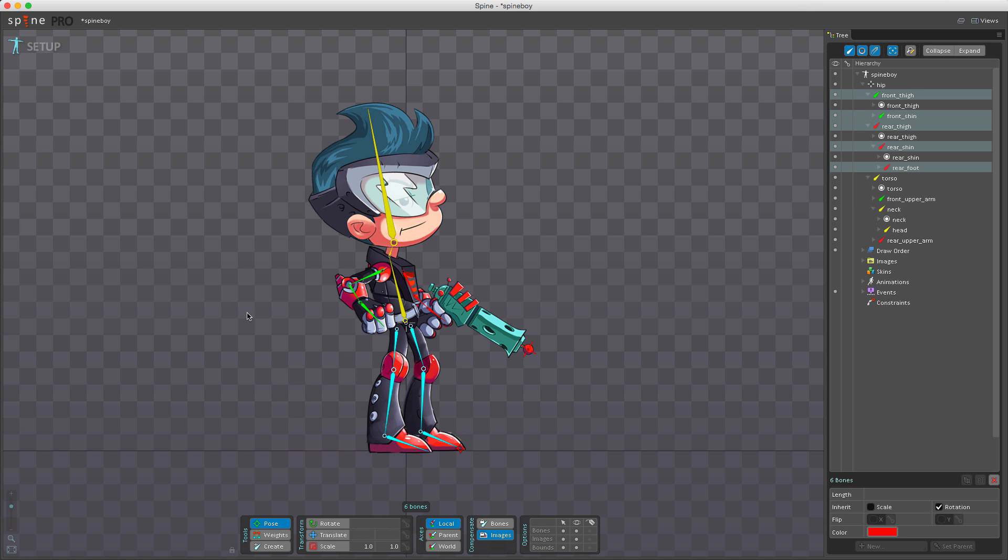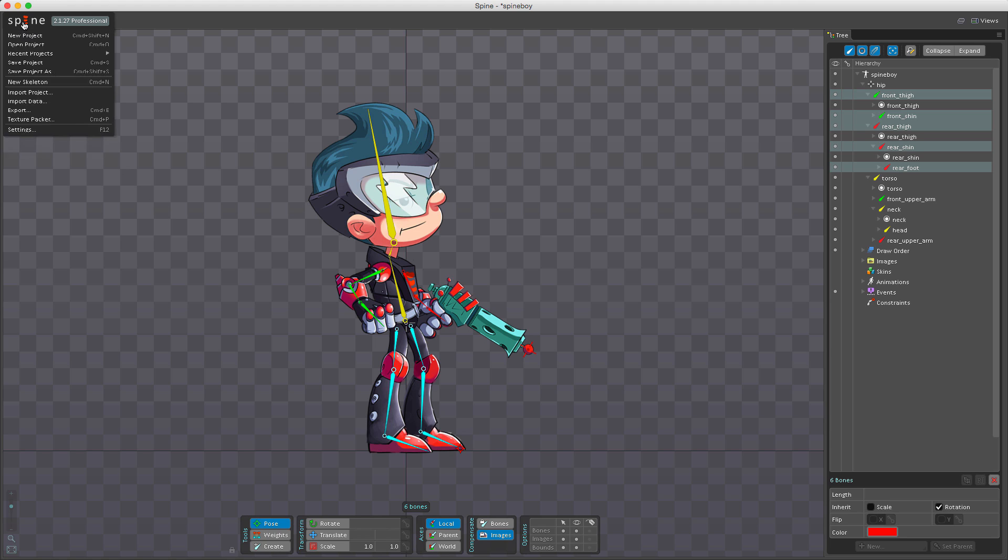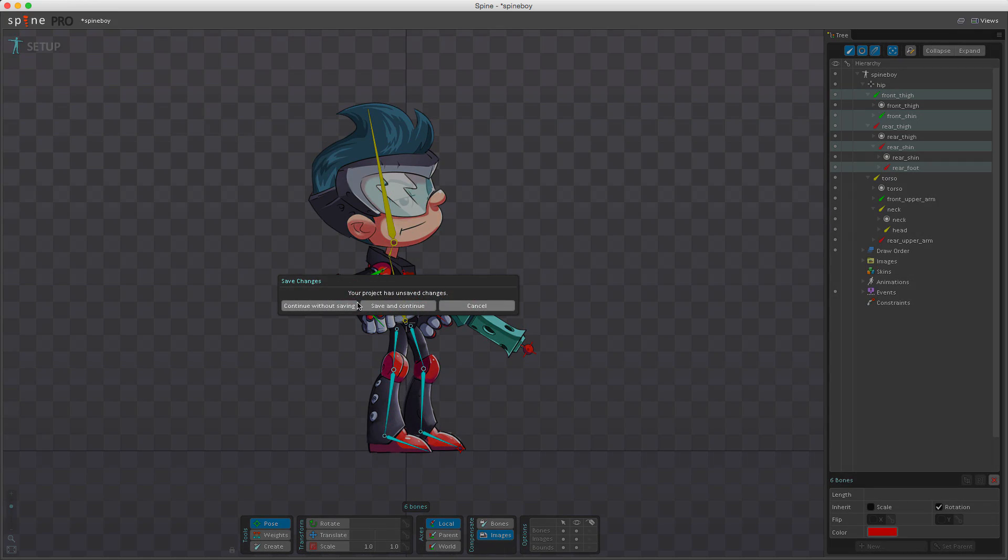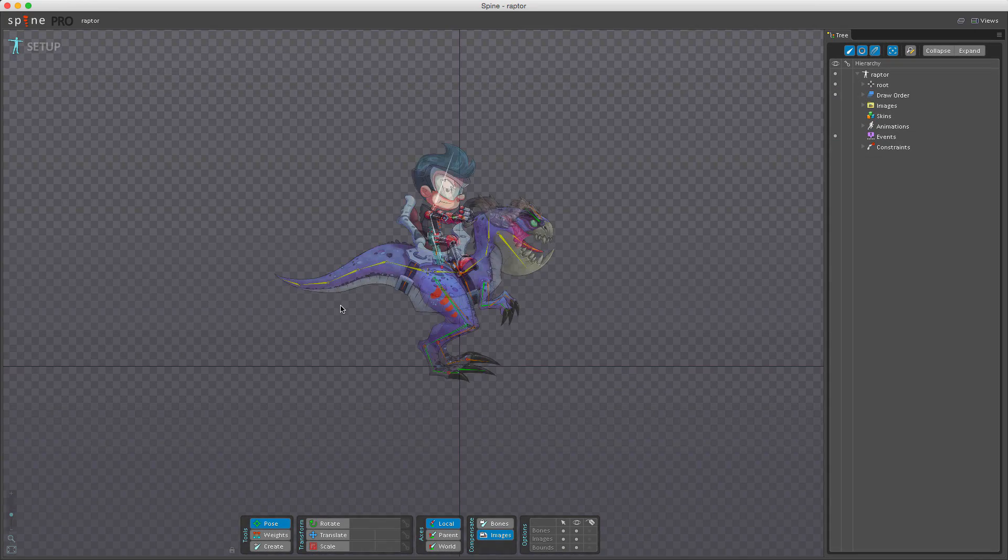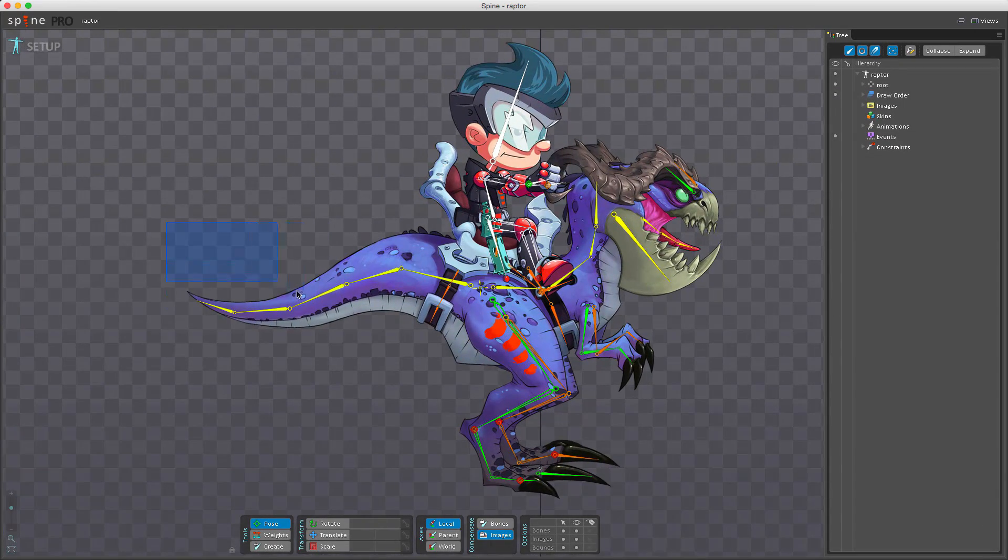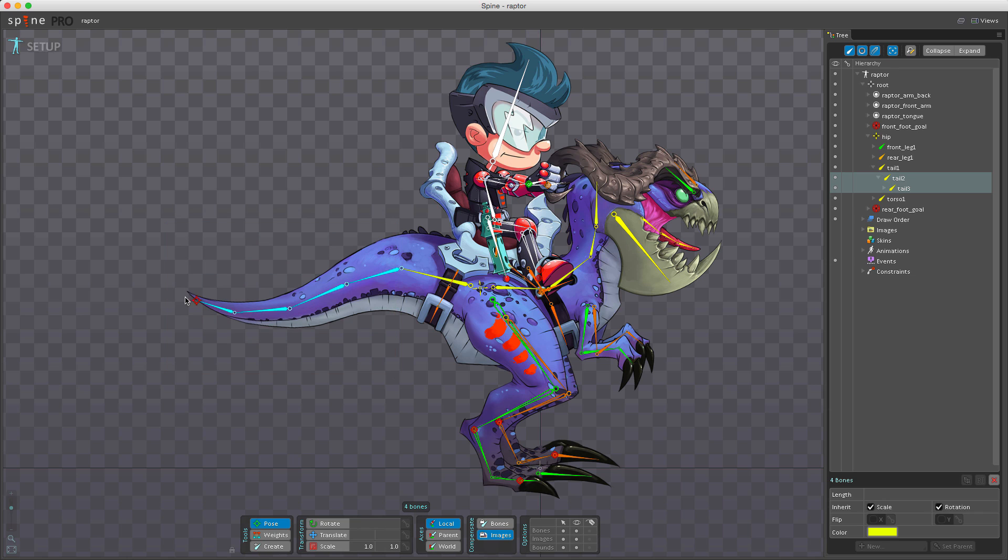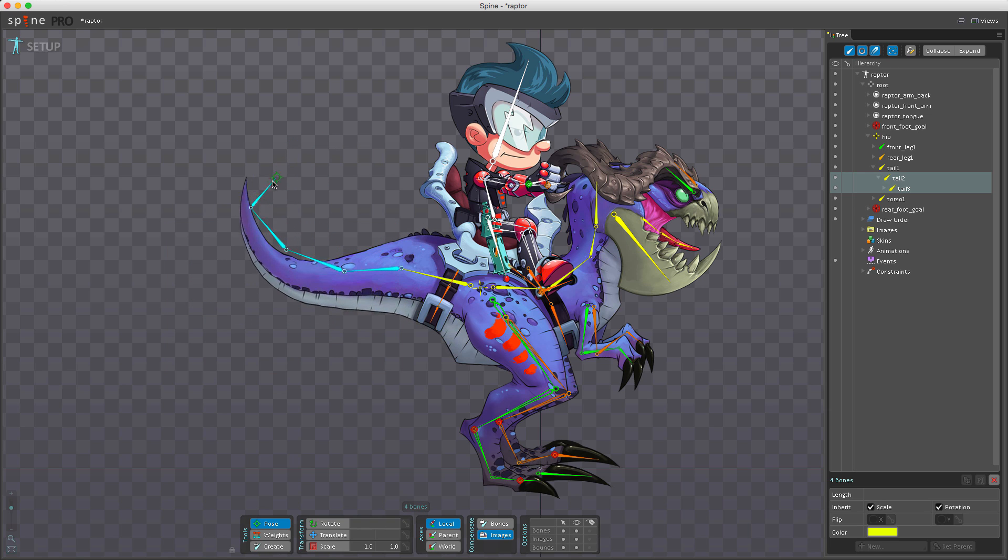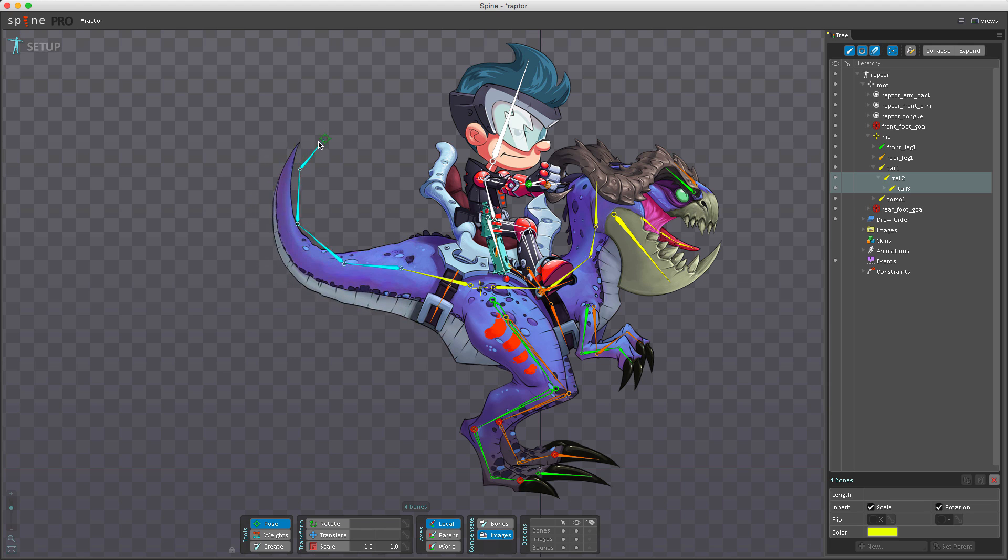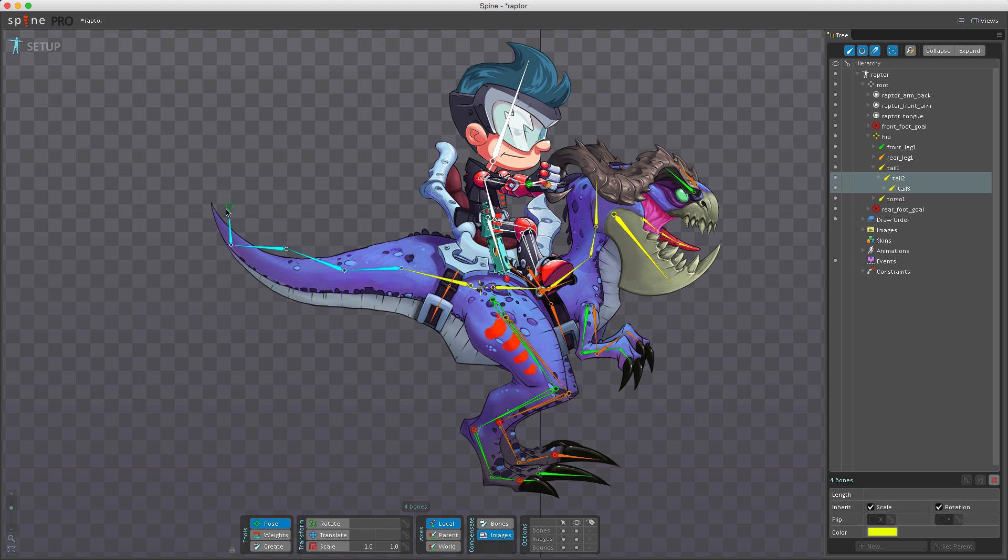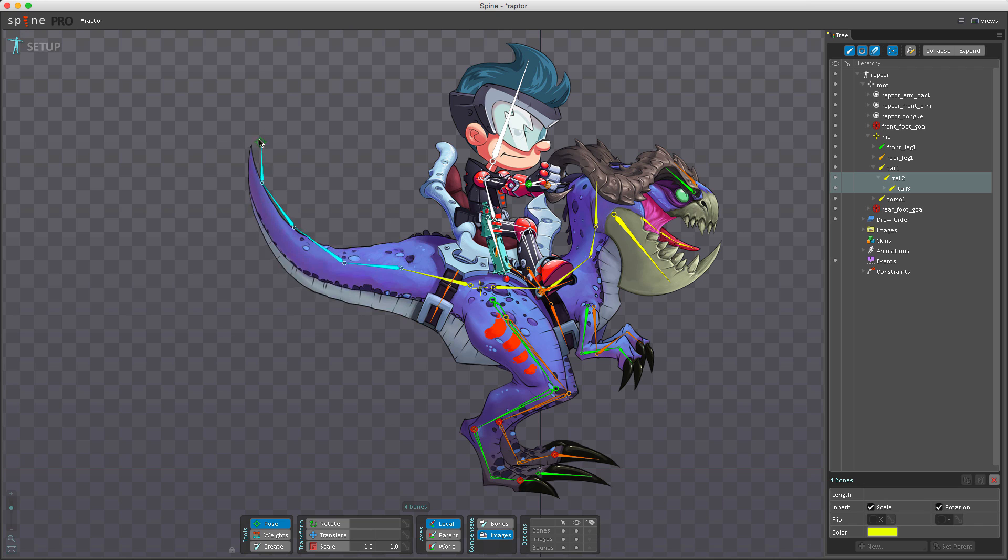Another great example is the raptor included in Spine. If I zoom in and do a box selection around the tail, I can easily choose where I want the tip of the bone. All the bones below will match up, giving an even distribution of rotation.